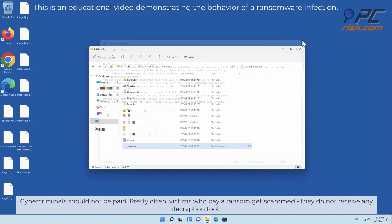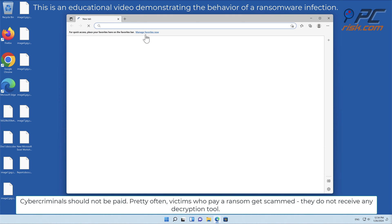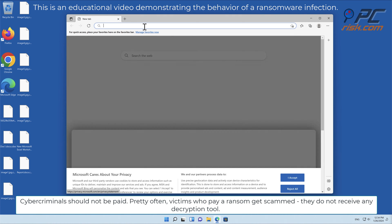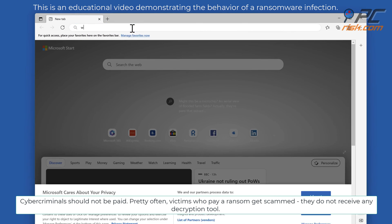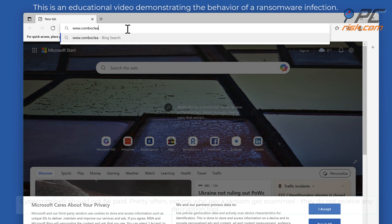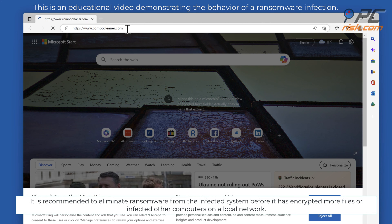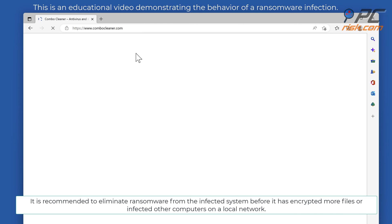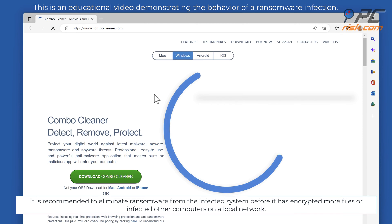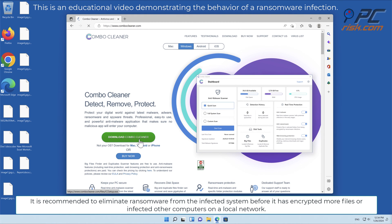Cybercriminals should not be paid. Pretty often, victims who pay a ransom get scammed; they do not receive any decryption tool. It is recommended to eliminate ransomware from the infected system before it has encrypted more files or infected other computers on a local network.